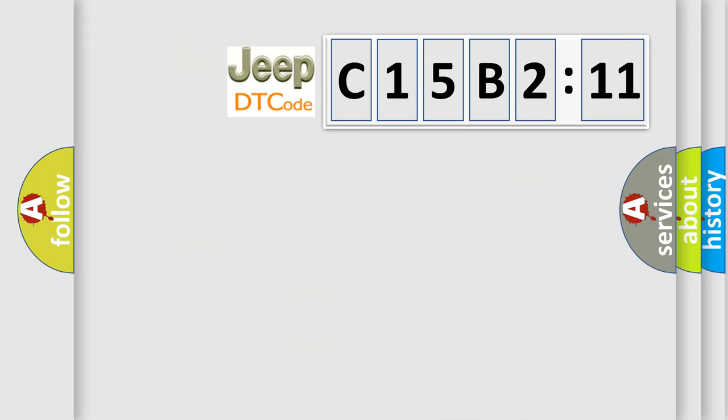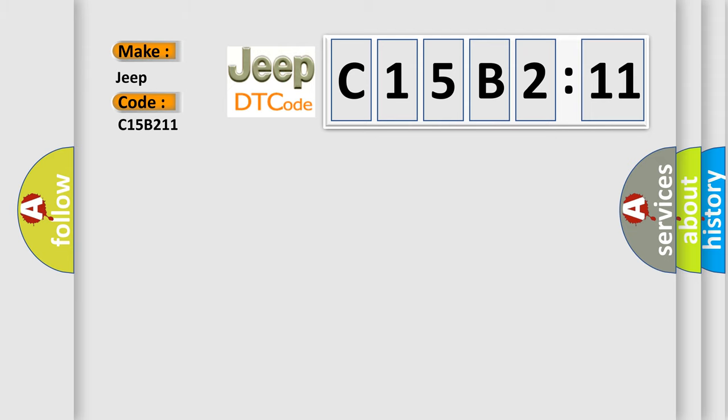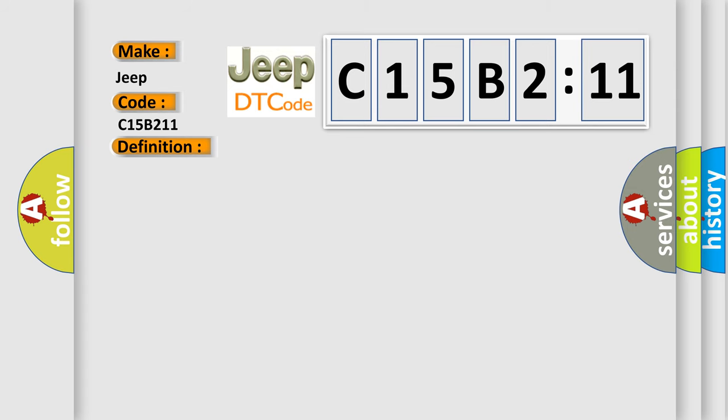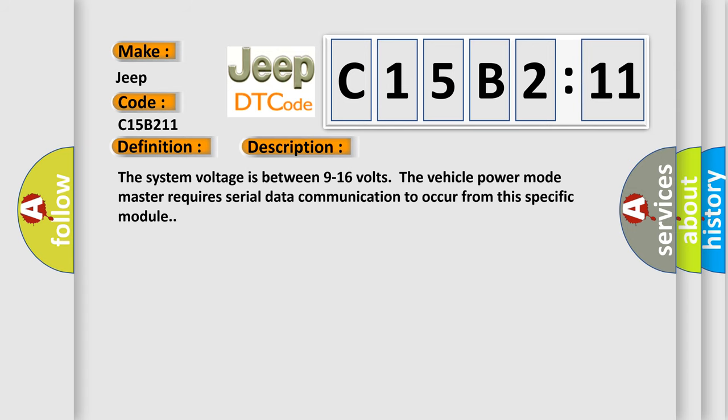So, what does the diagnostic trouble code C15B211 interpret specifically for Jeep car manufacturers? The basic definition is lost communication with drive motor control module A on bus B. And now this is a short description of this DTC code.